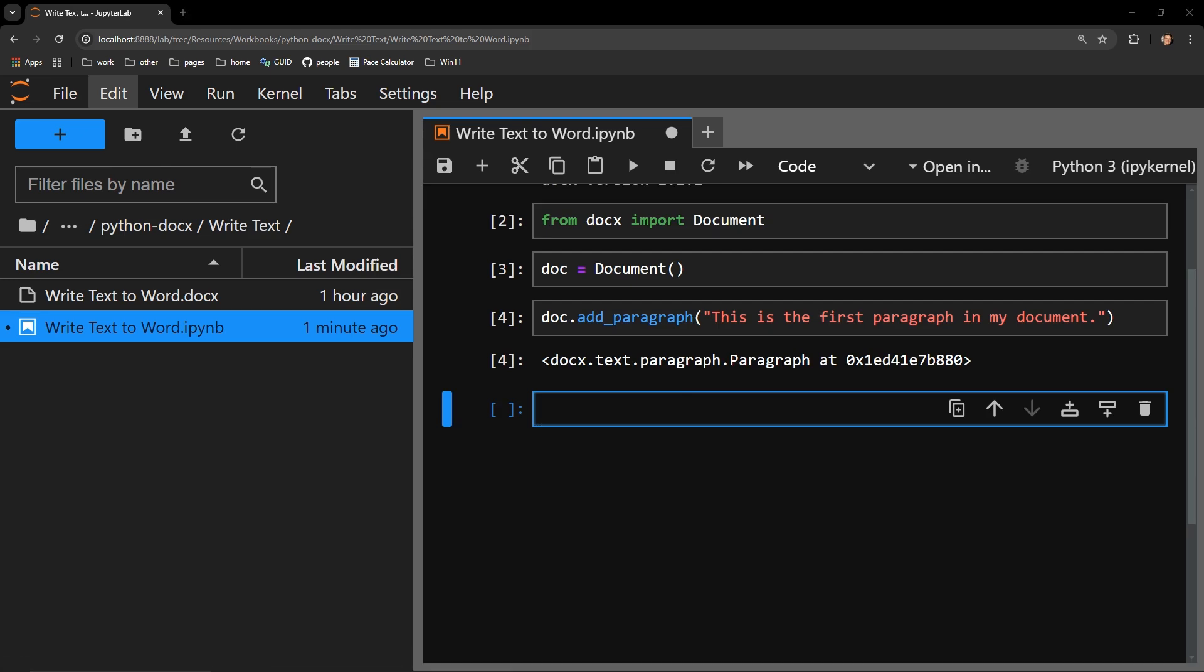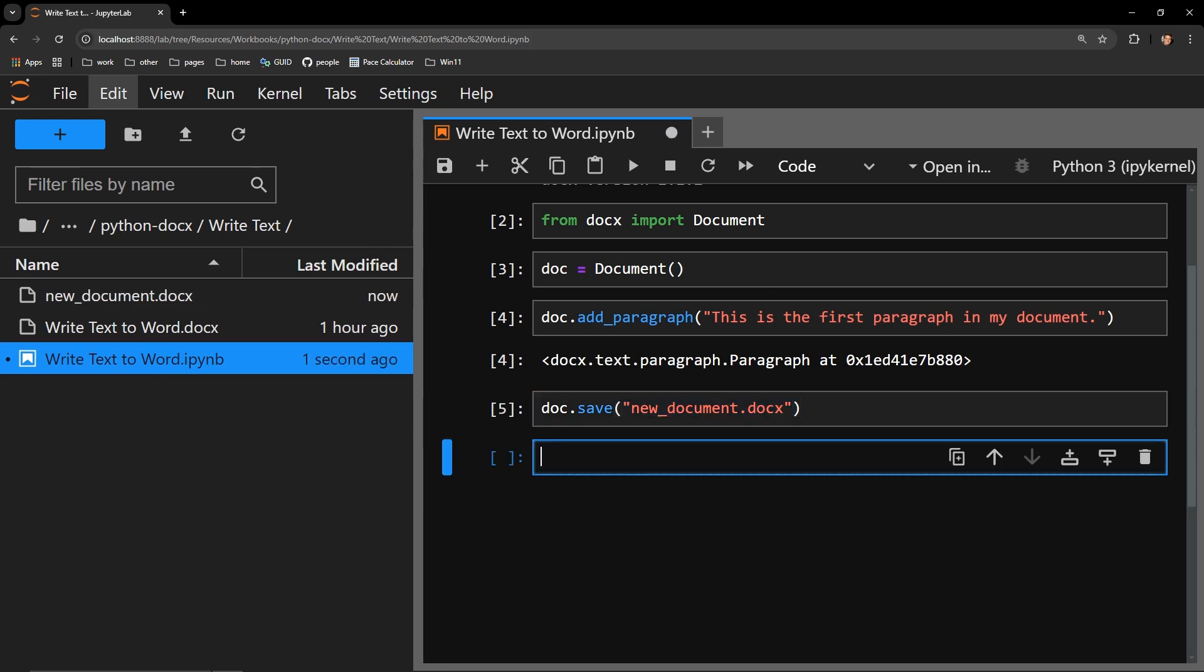Let's now save our document object with the save method and title it new document. Look over here on the left as I execute this line of code. We see a Microsoft Word document has appeared called new document.